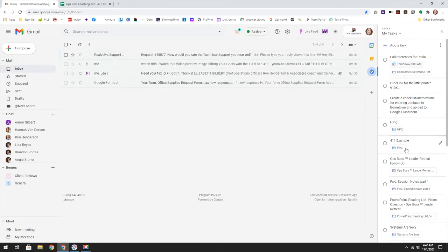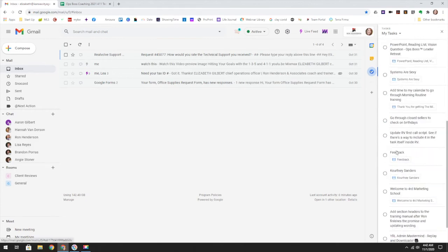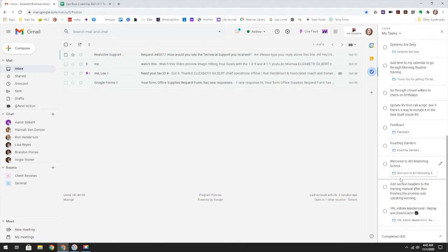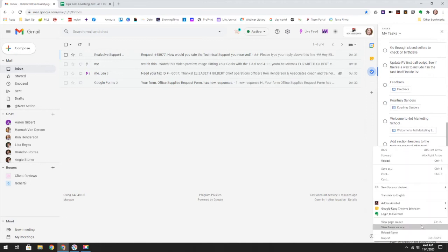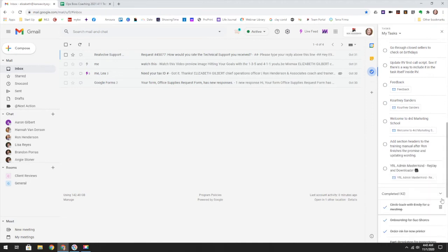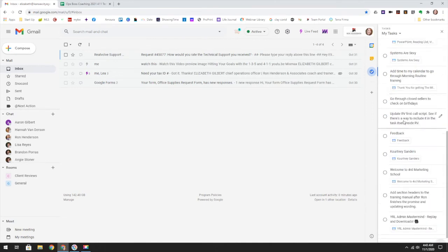And then of course, as you start marking these done, it does go to a completed file, where you can see what you've already completed, which is very nice.